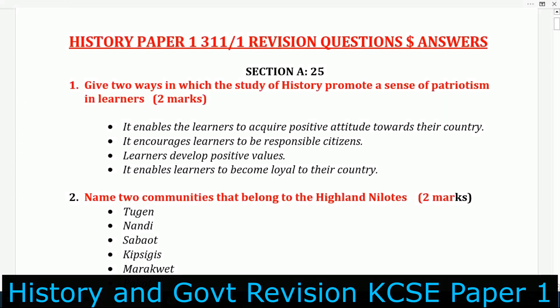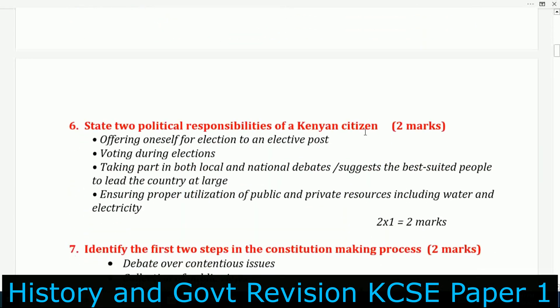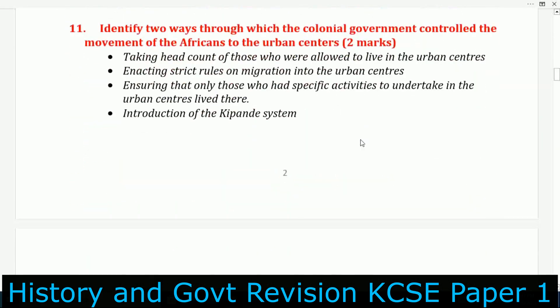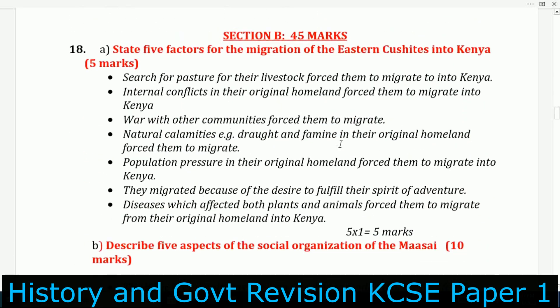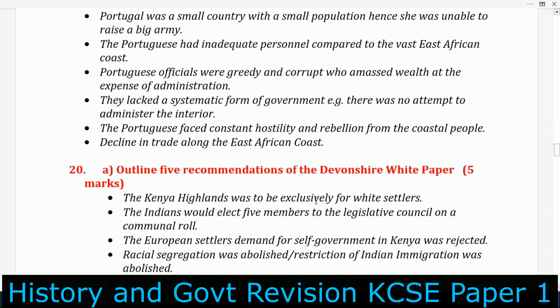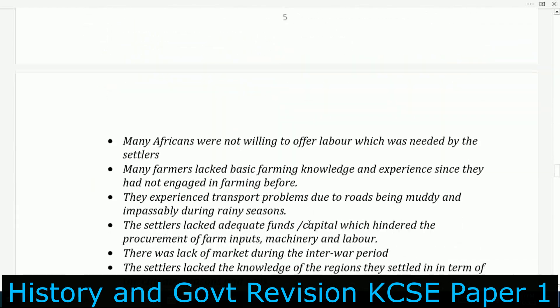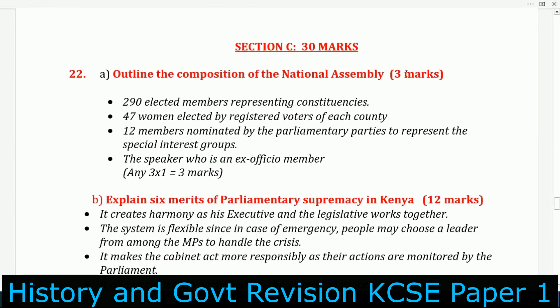We have questions and answers here, and as you know, this one is out of 100 marks. Section A has 25 marks. Section B, as you can see, it has 45 marks. And then Section C, you can see, it has 30 marks.